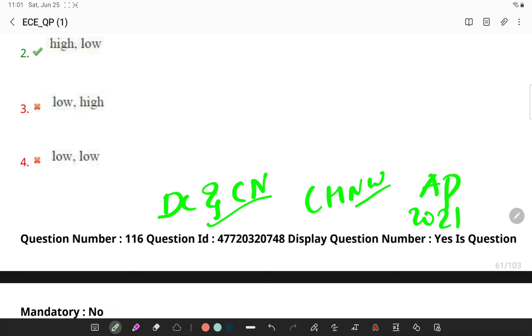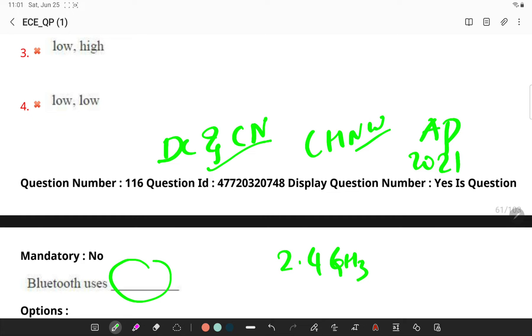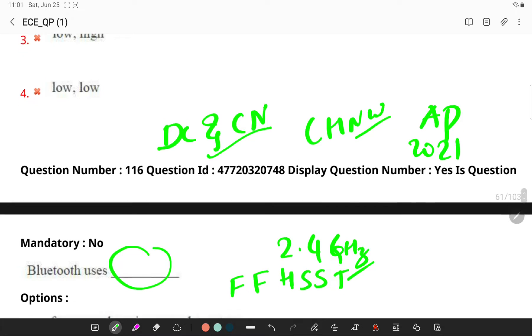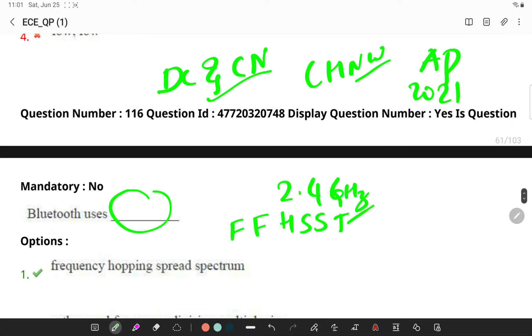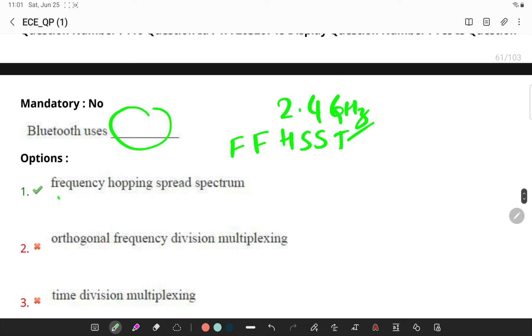Bluetooth uses 2.4 gigahertz band, and Bluetooth radios use fast frequency hopping spread spectrum technique, allowing only synchronized receivers to access the transmitted data. So it uses frequency hopping spread spectrum technique.